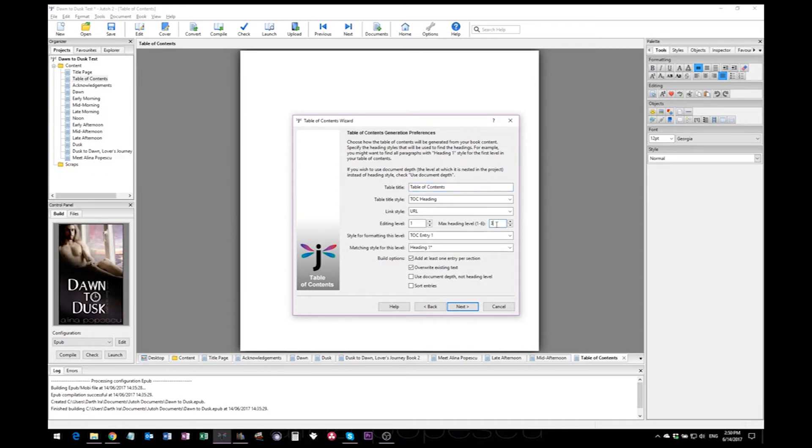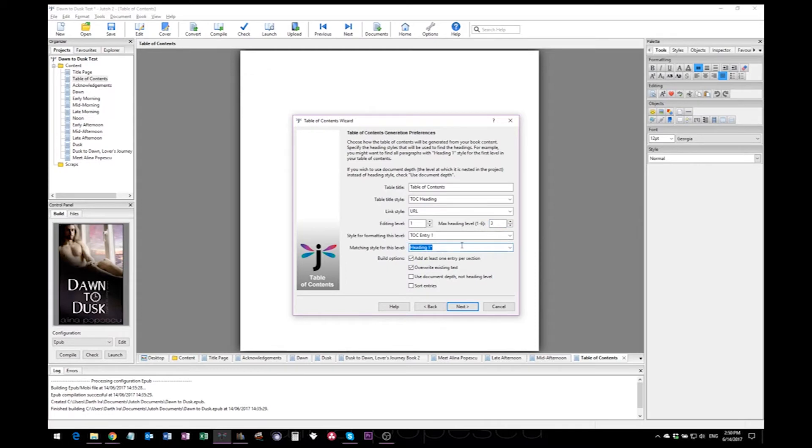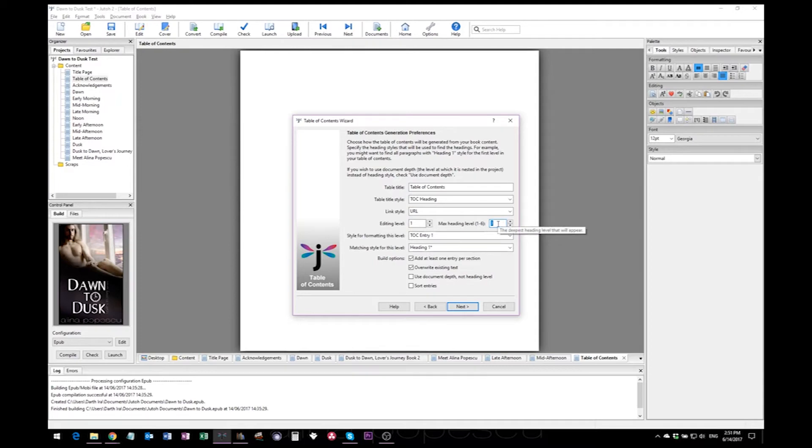This is the max heading level that it will go to, and this is important if you have many subheadings in different styles. Let's say you have a main heading that's heading one, and then you have heading two, three, and four. Unless you increase this here, the heading four won't show up in your table of contents.